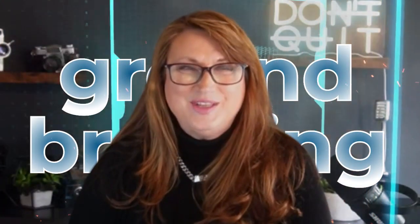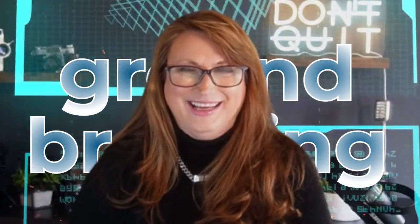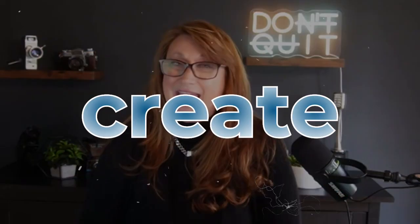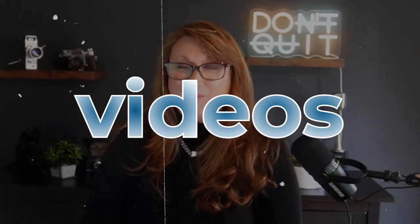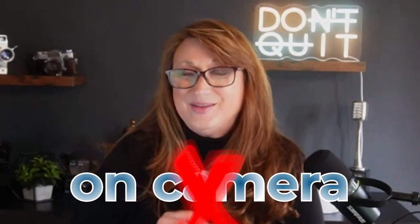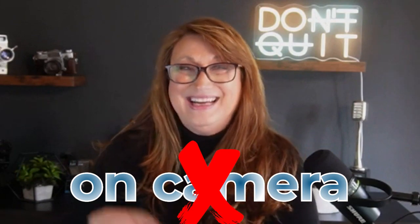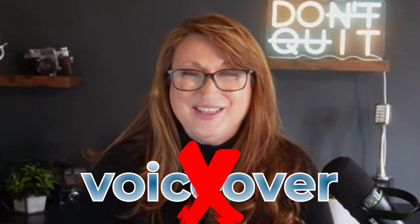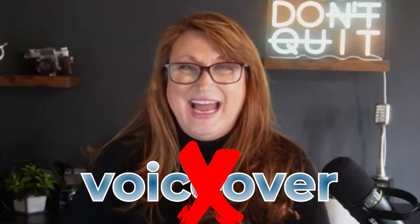And in this video, I'm going to share with you a groundbreaking technology that you can use to create videos where you don't have to be on camera, you don't have to do the voiceover, and you can do it with just a few simple clicks.